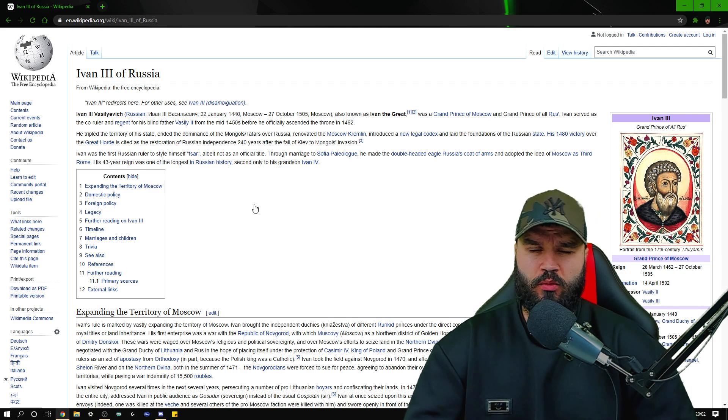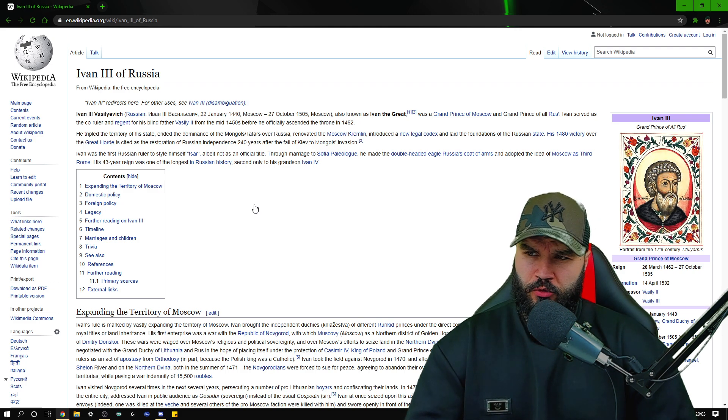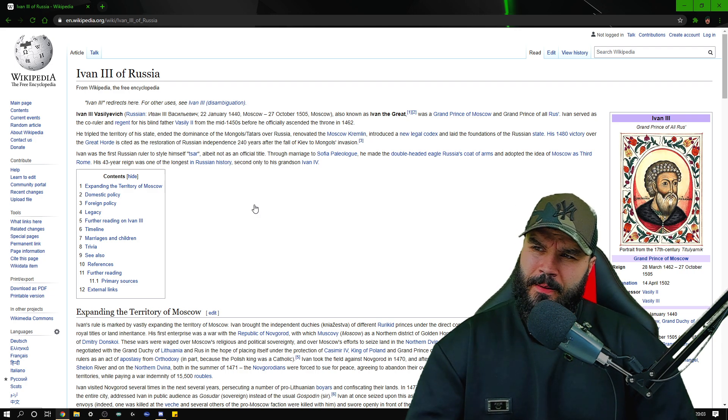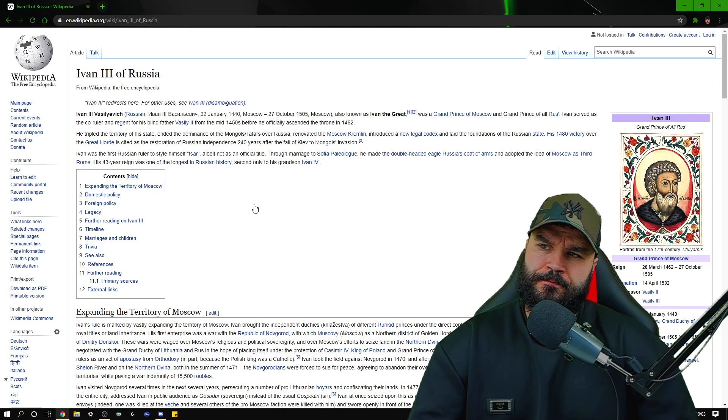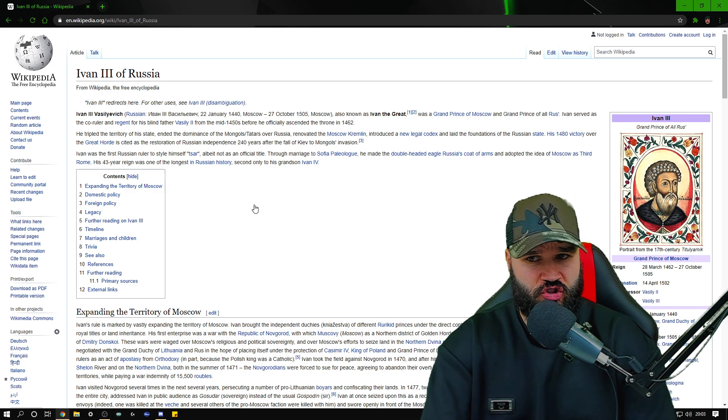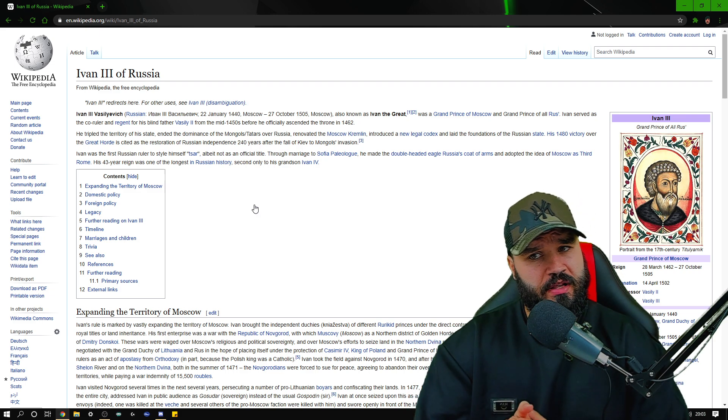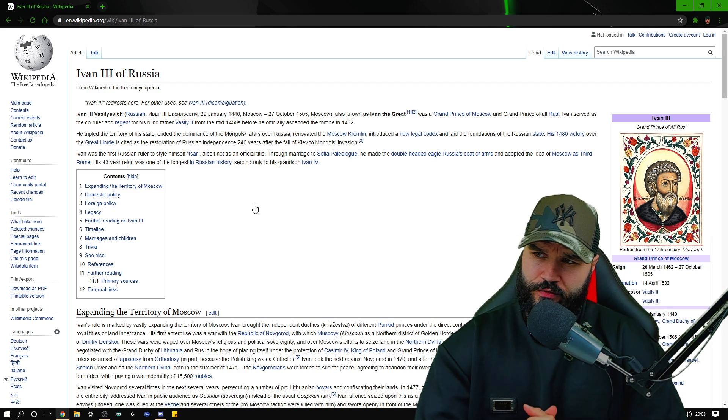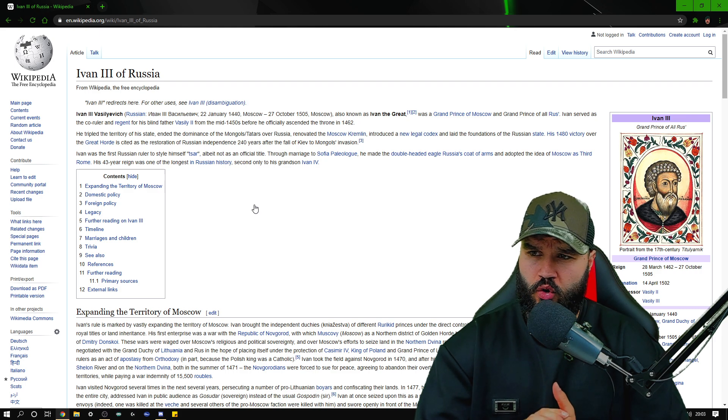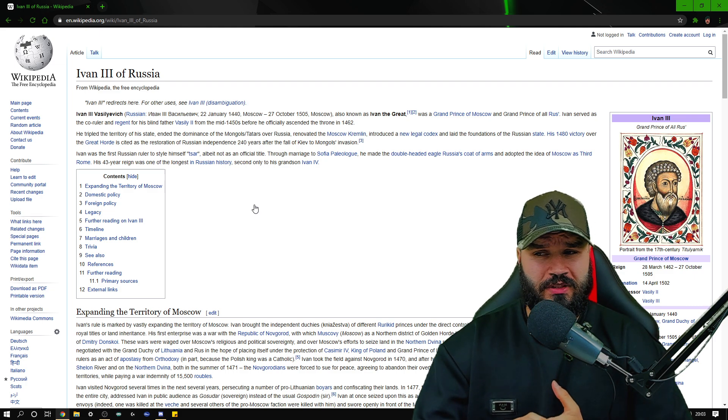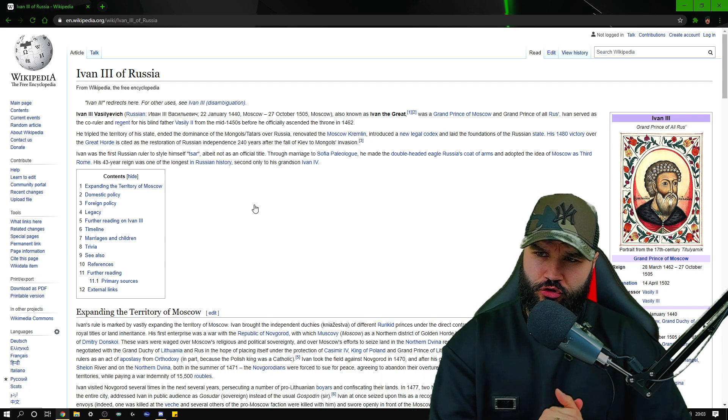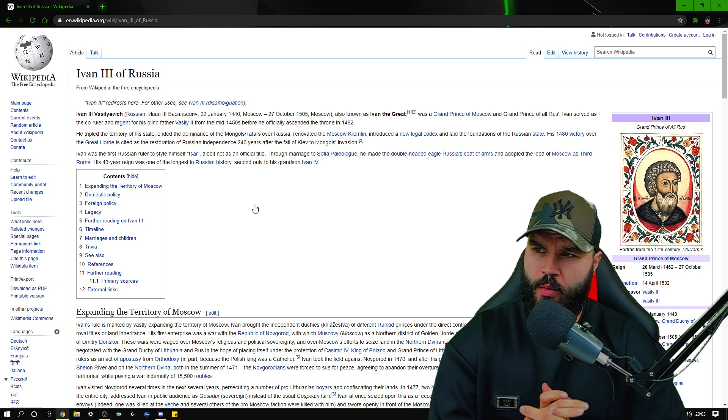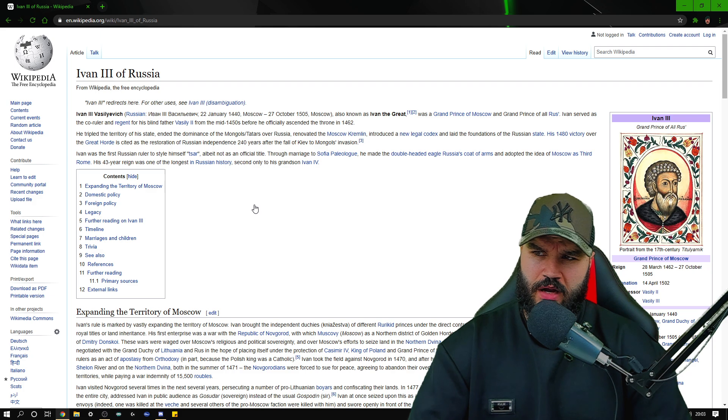I bet you that was a bloody hard-fought war. It's got to have been fought over long periods of time because the Mongols and the Tartars were a tough bunch of people. He renovated the Moscow Kremlin, introduced a new legal codex, and laid the foundations of the Russian state. That's pretty impressive. His 1480 victory over the Great Horde is cited as the restoration of Russian independence, 240 years after the fall of Kiev to the Mongol invasion. Ivan was the first Russian ruler to style himself Tsar, albeit not as an official title. Through marriage he made the double-headed eagle Russia's coat of arms and adopted the idea of Moscow as Third Rome. His 43-year reign was one of the longest in Russian history, second only to his grandson Ivan.